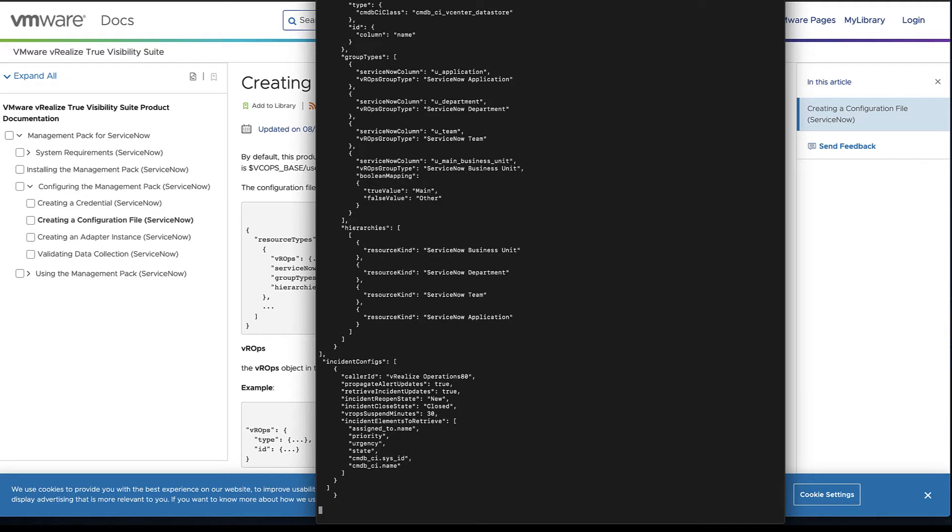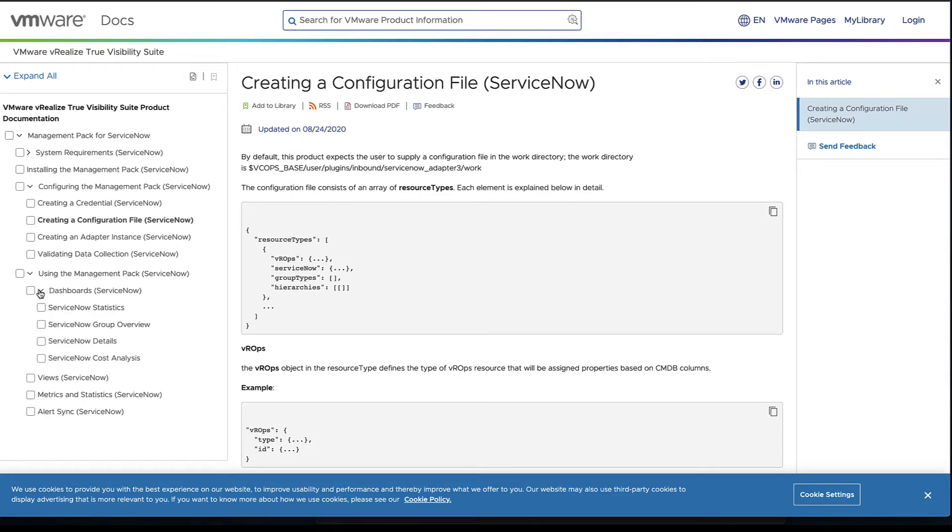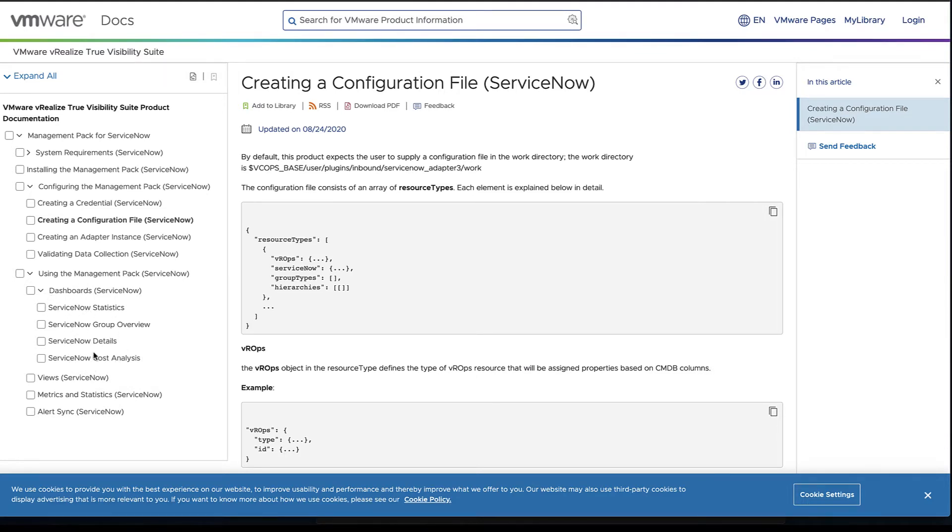We can always come back to this if you want to look at how this file was created for our CMDB. However, it will be a little bit different when you actually go and use that on your own CMDB. Last thing I want to point out is the using a management pack section here.